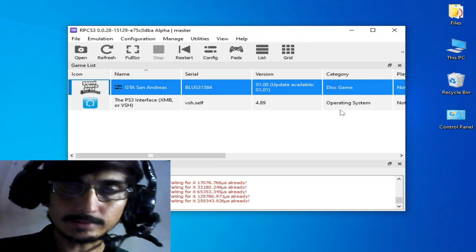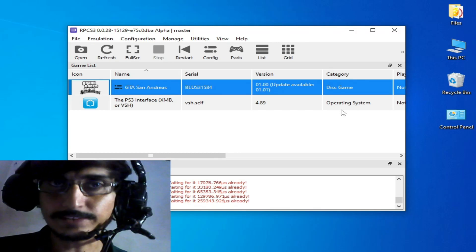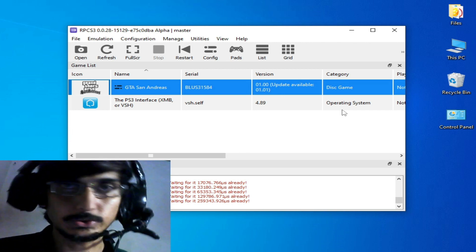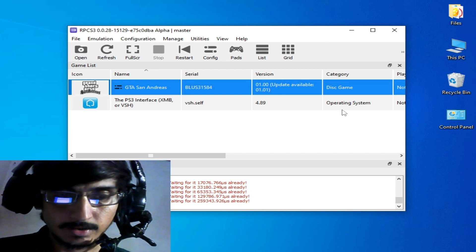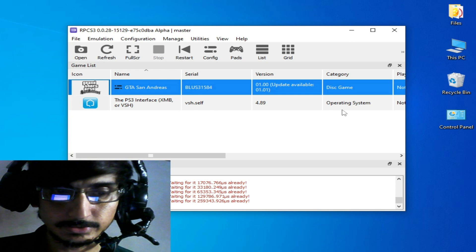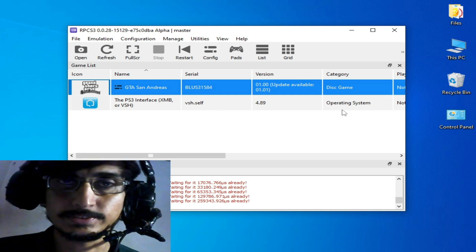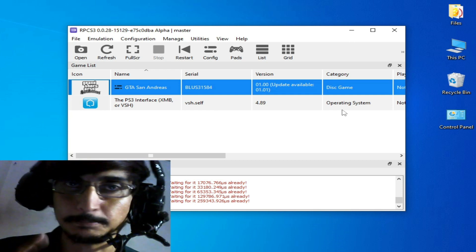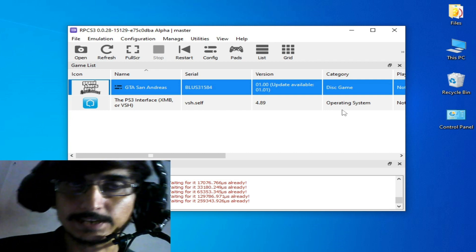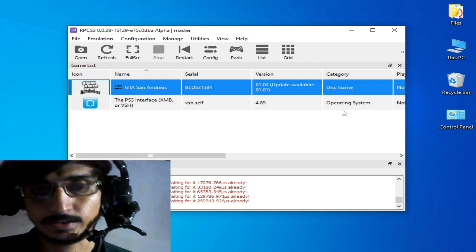Hey everybody, welcome back to my channel. In this new video I will show you complete RPCS3 OpenGL configuration settings to get more performance while using OpenGL in your RPCS3.